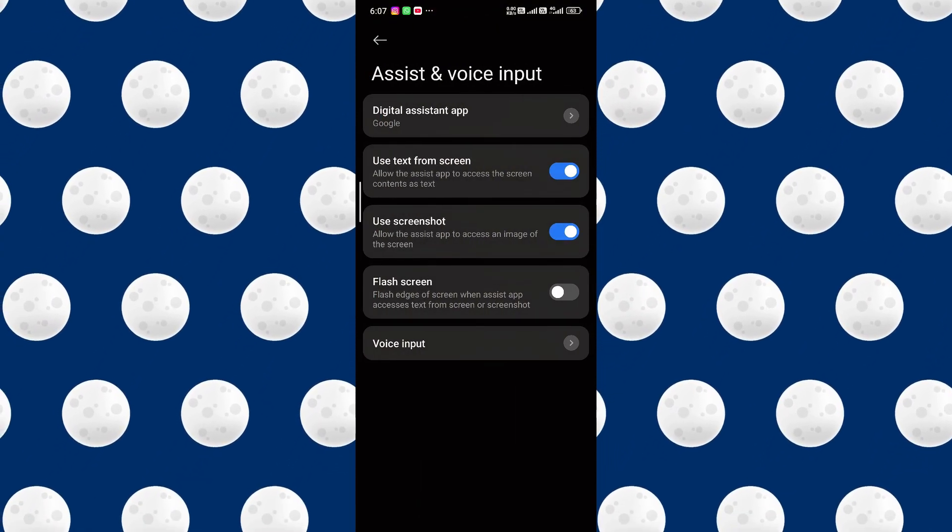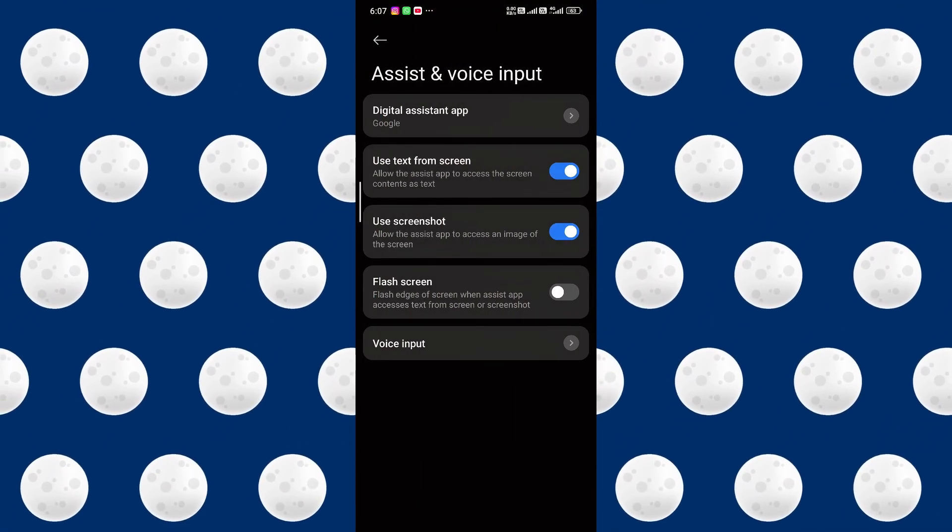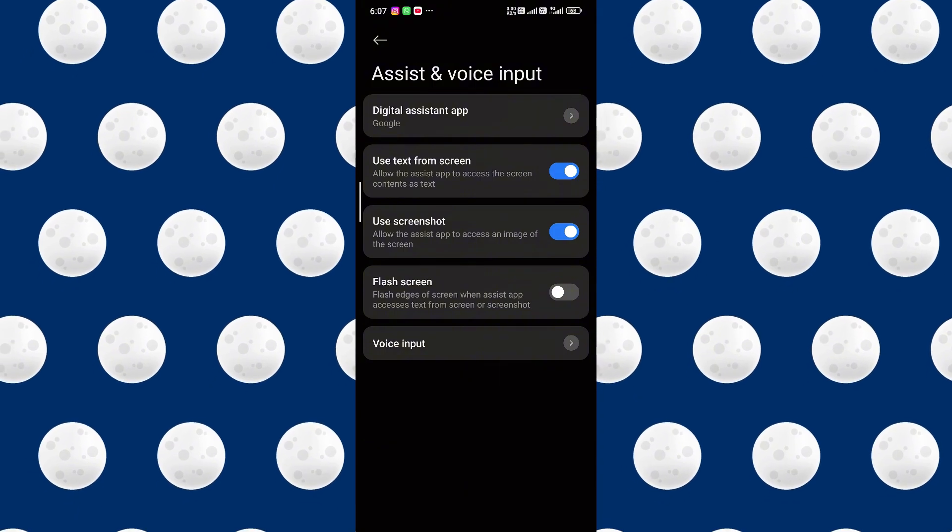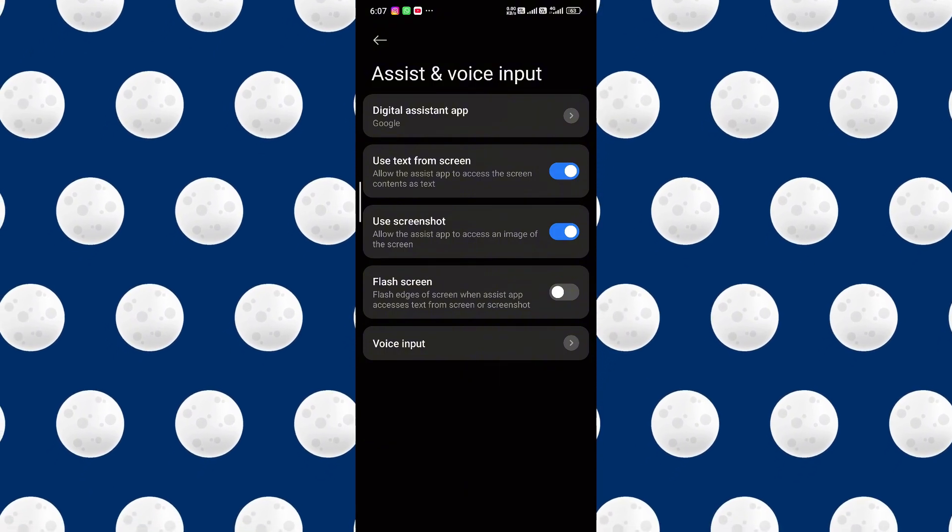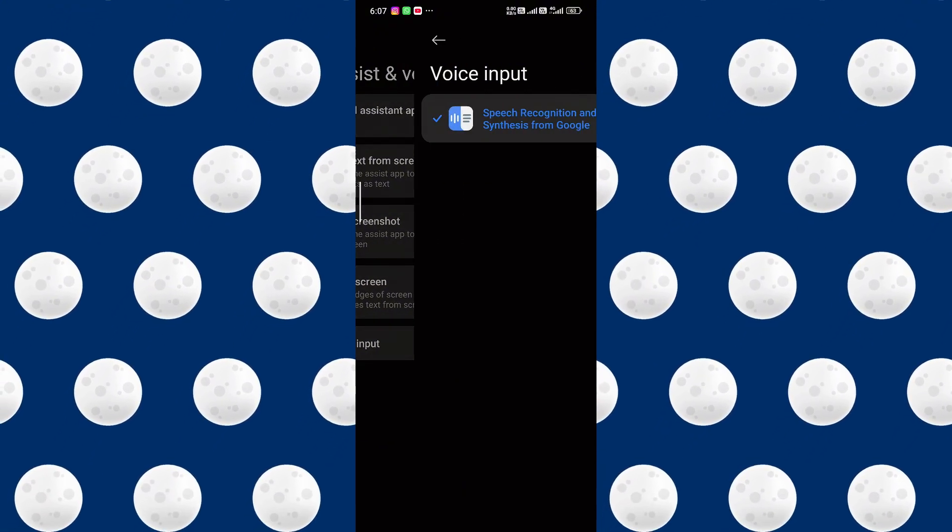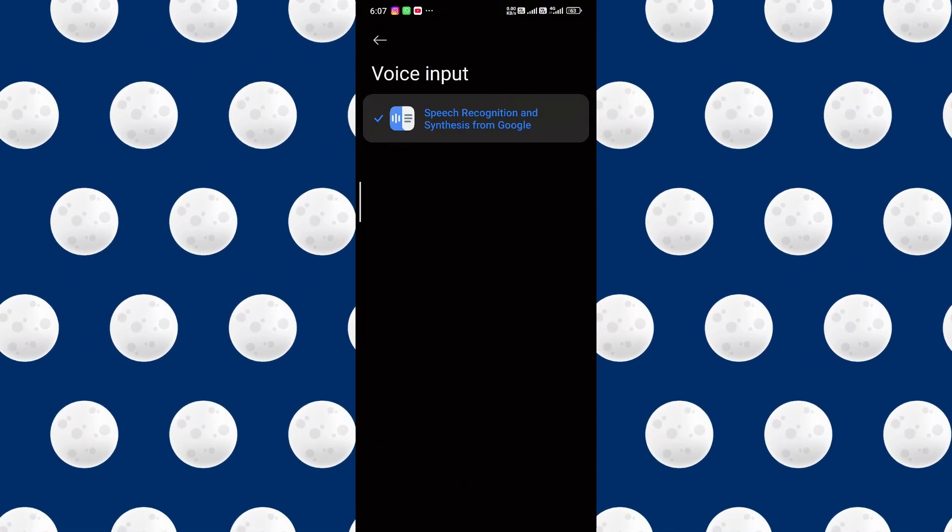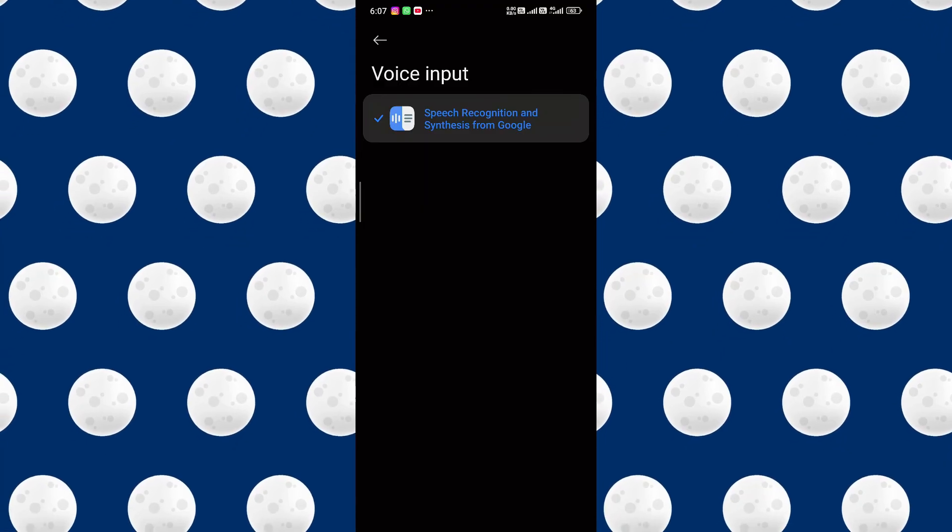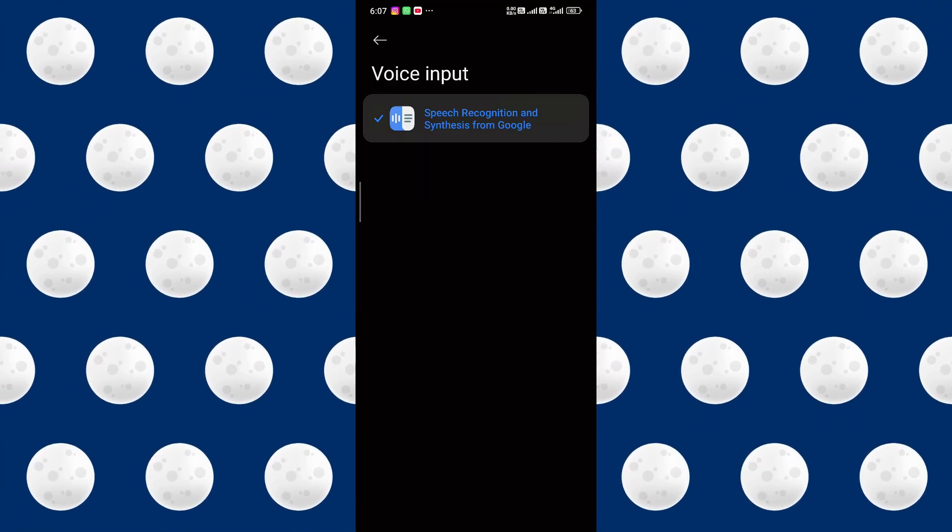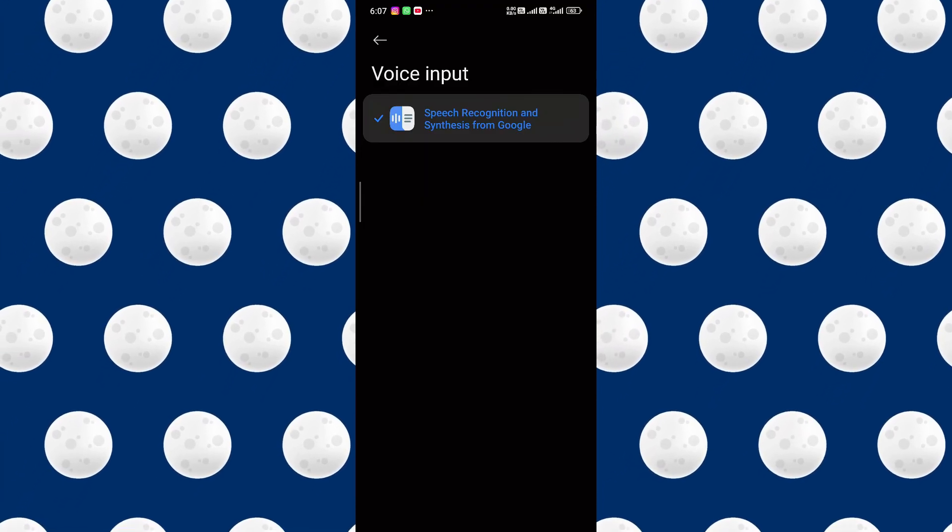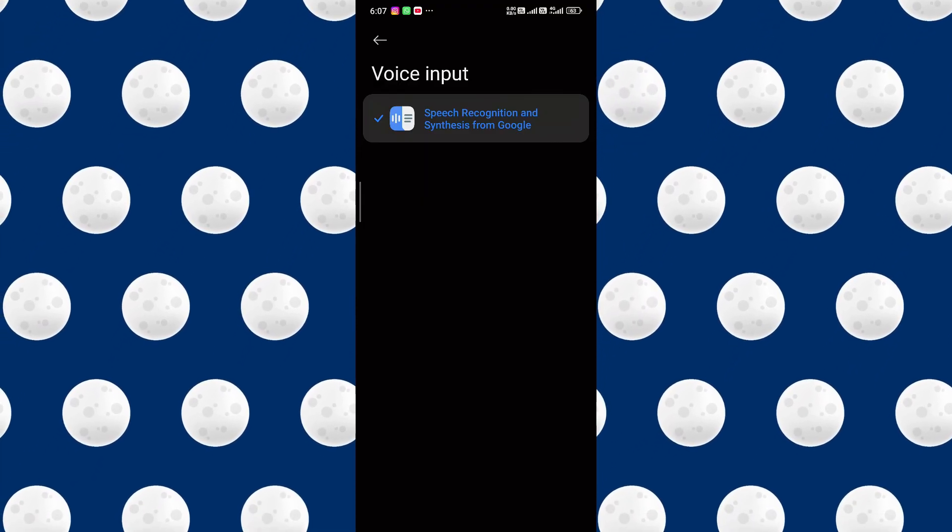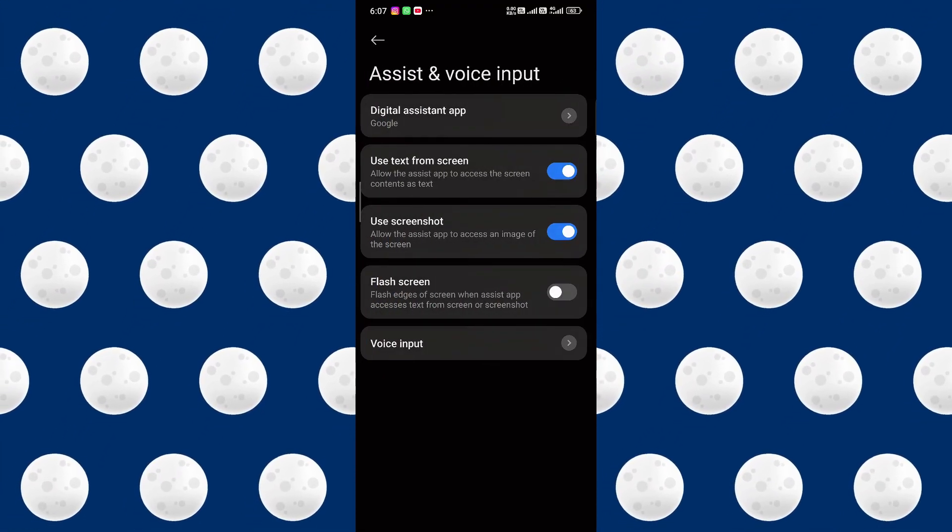Once you have that, go to the voice input. Once you go to the voice input, what you have to do is go to speech recognition and in some cases for Google. Make sure that it's on.